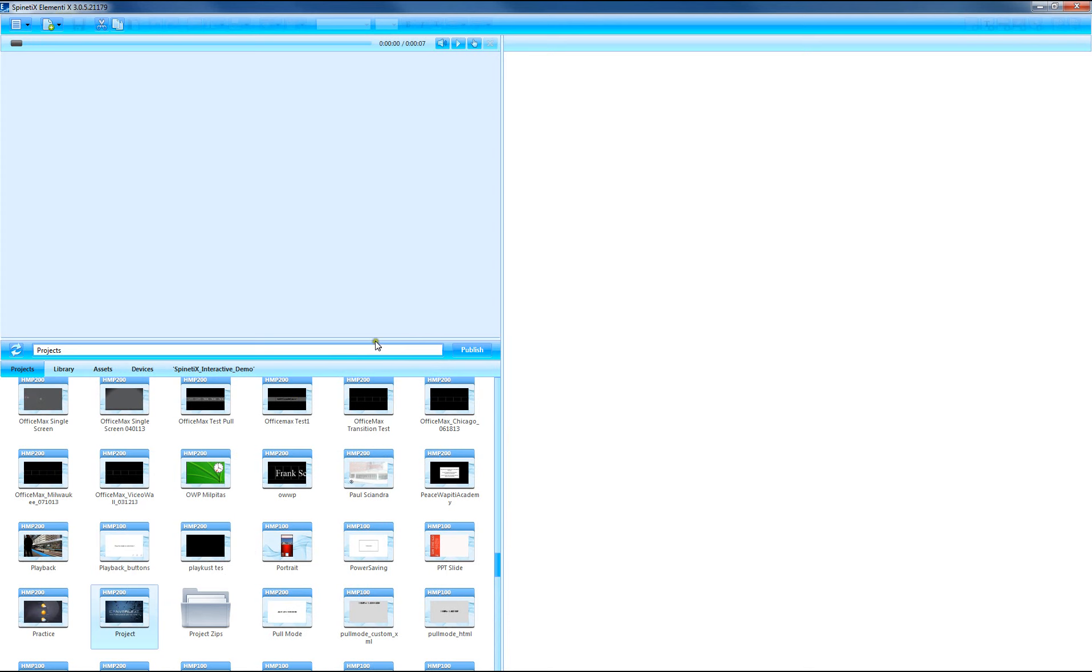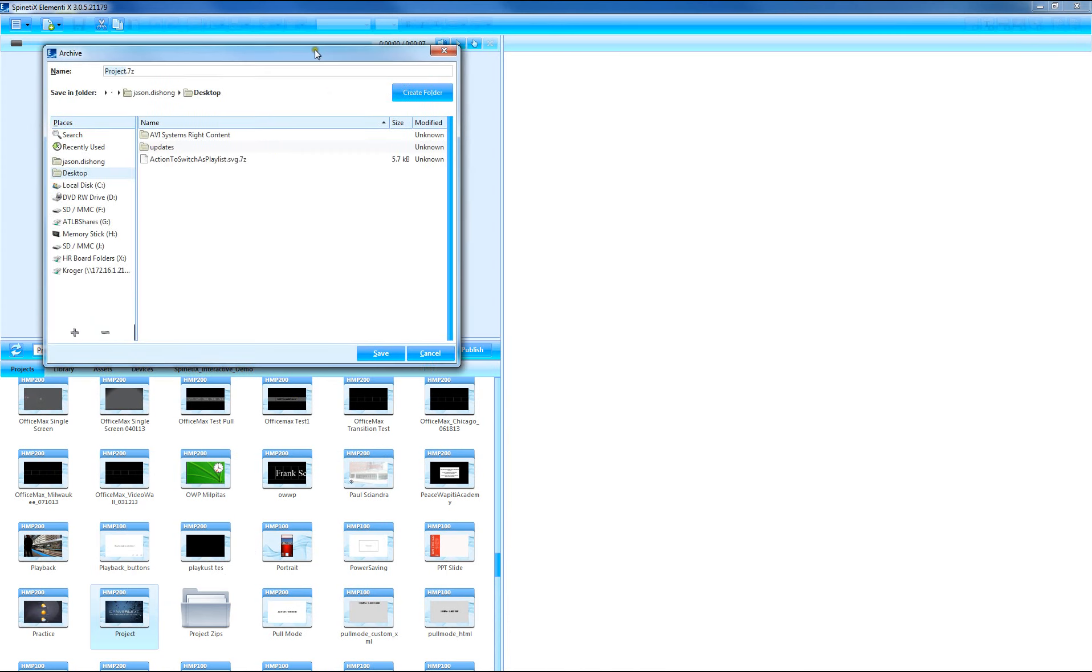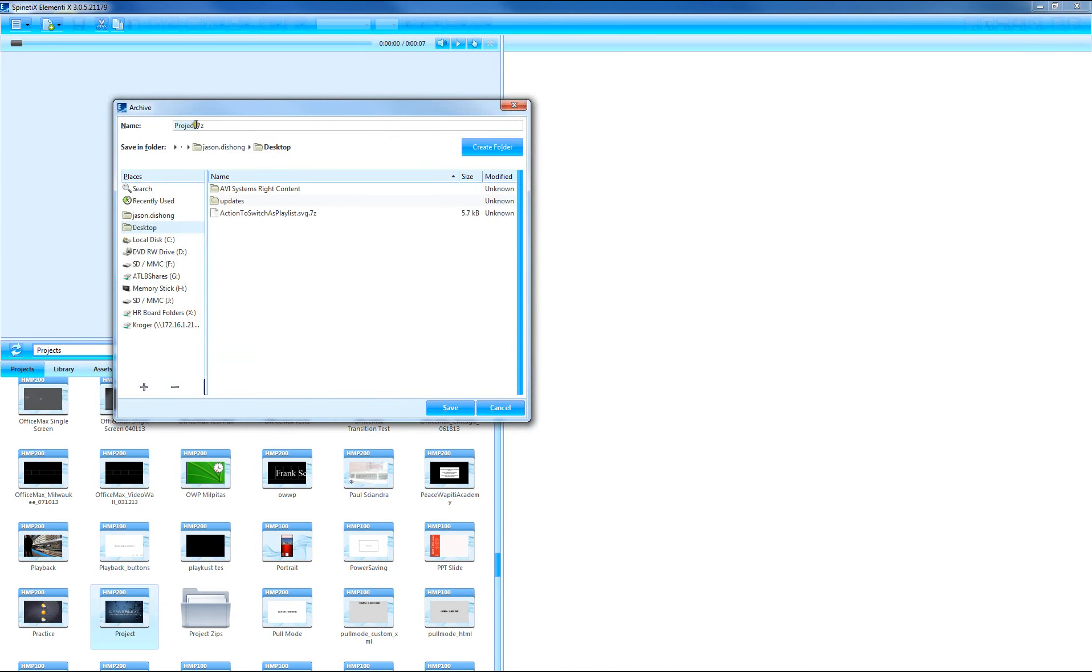This will open up a window that allows you to name your 7z file and select a place to save it.